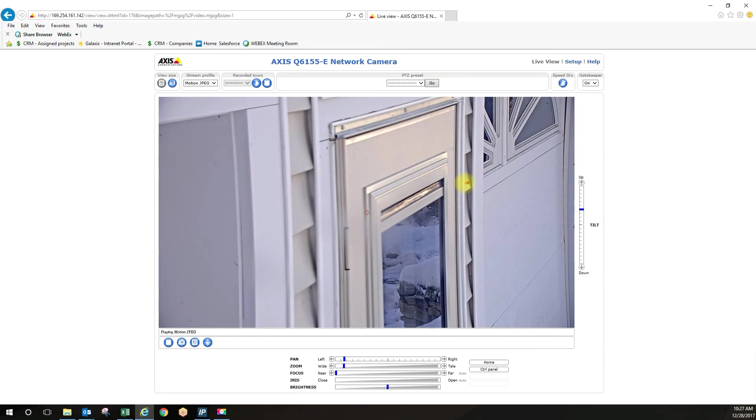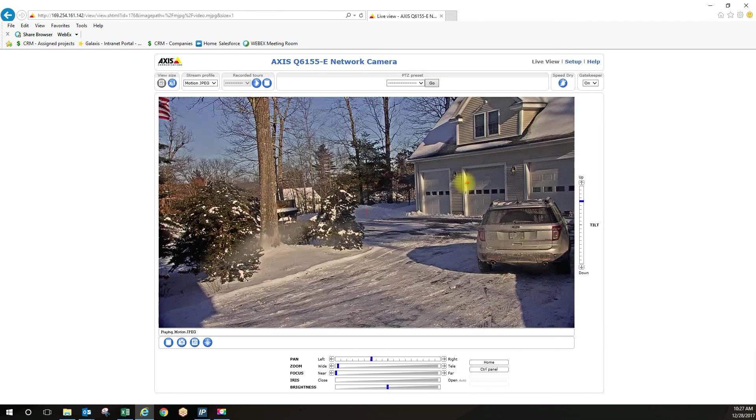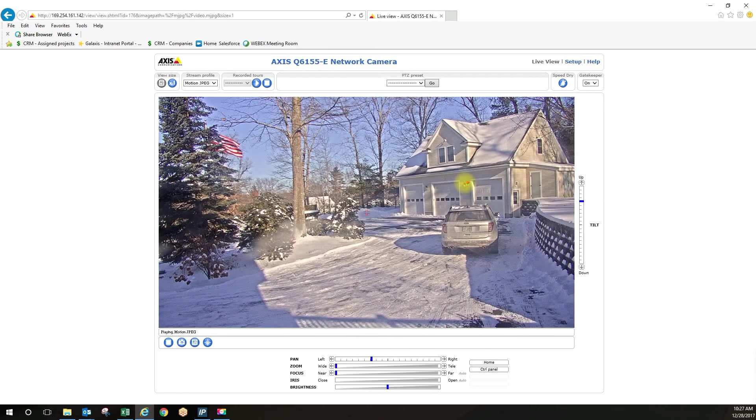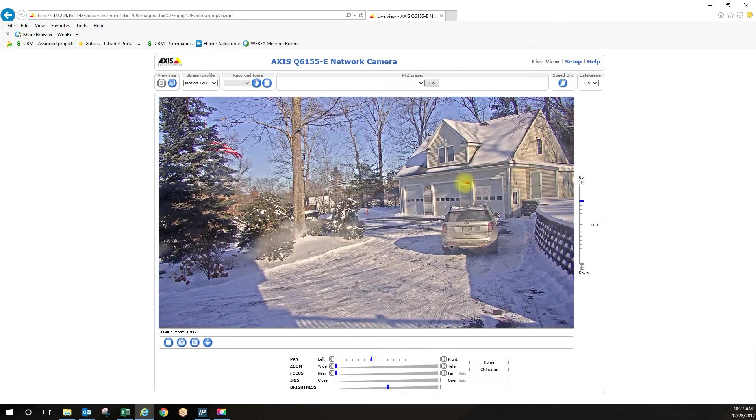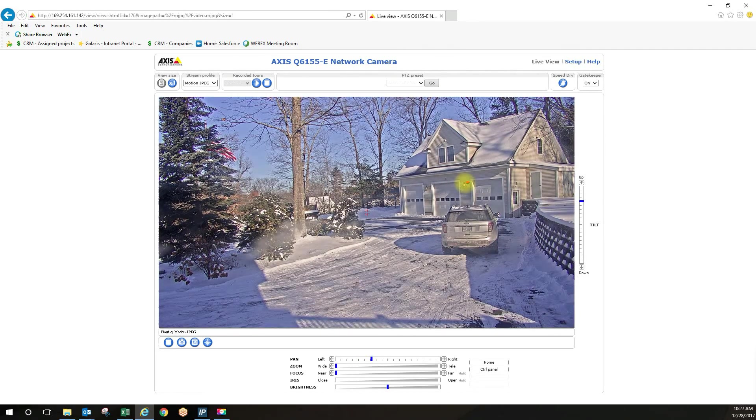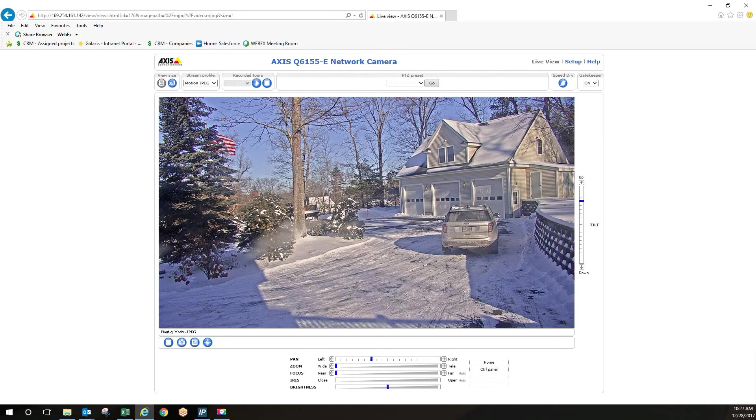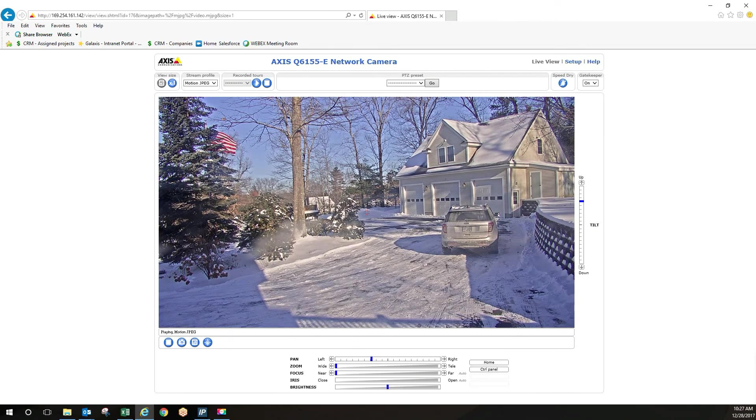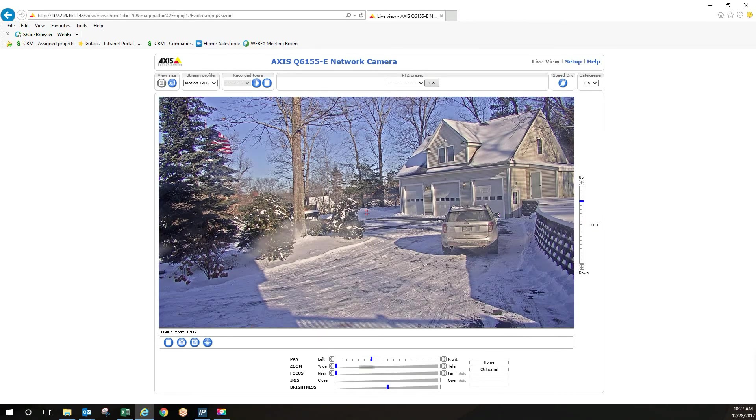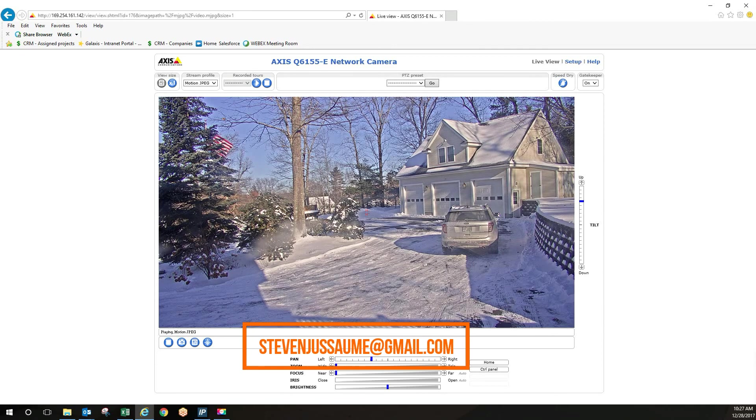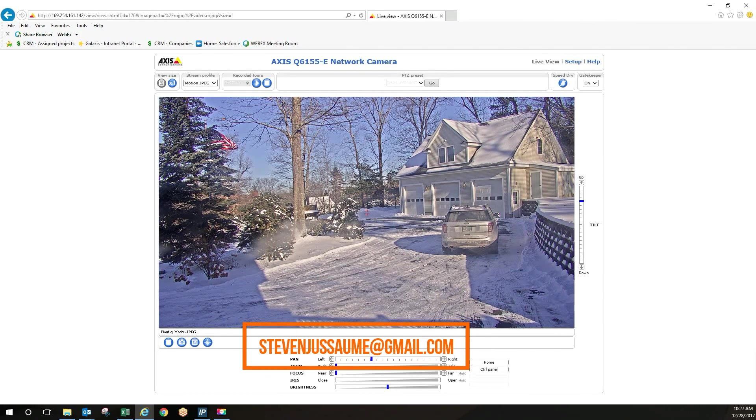So now the camera is going to return to the home position and that's how you set up active gatekeeper. Any questions feel free to email me at stephenjusome gmail.com I'll include that in the notes or just leave a comment at the bottom.